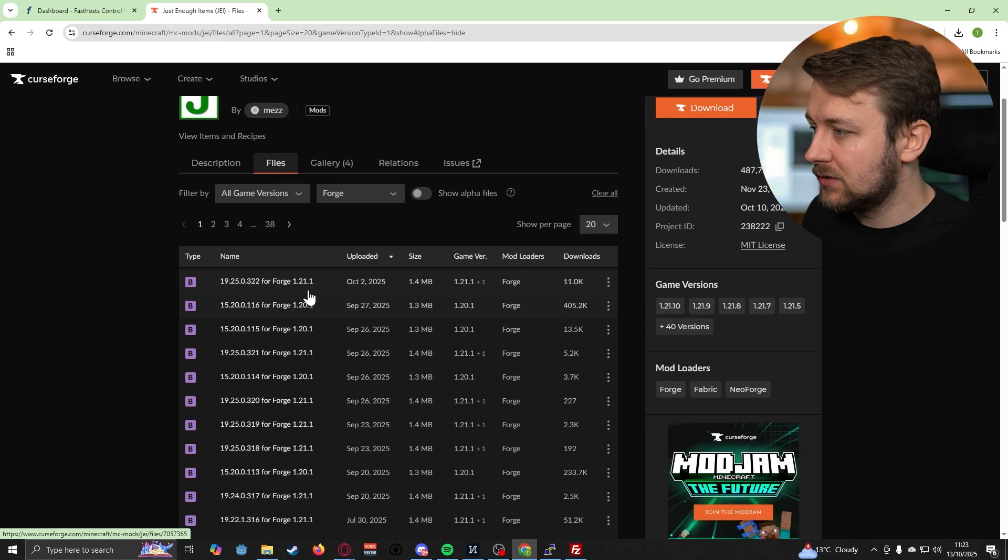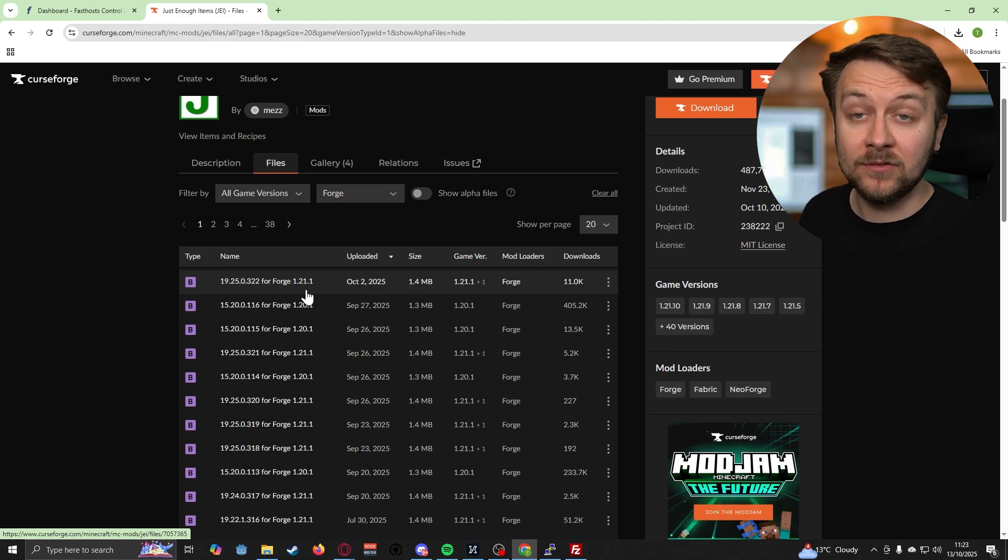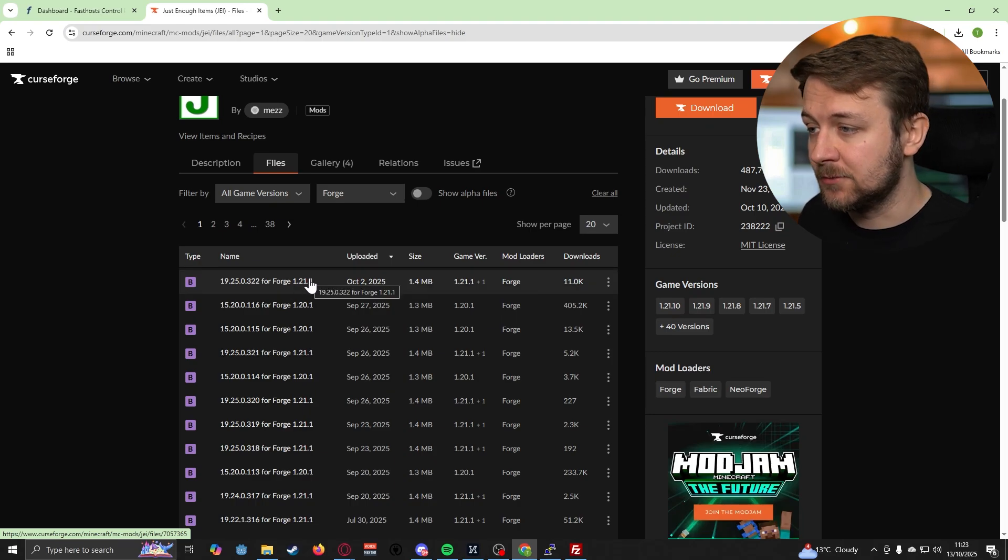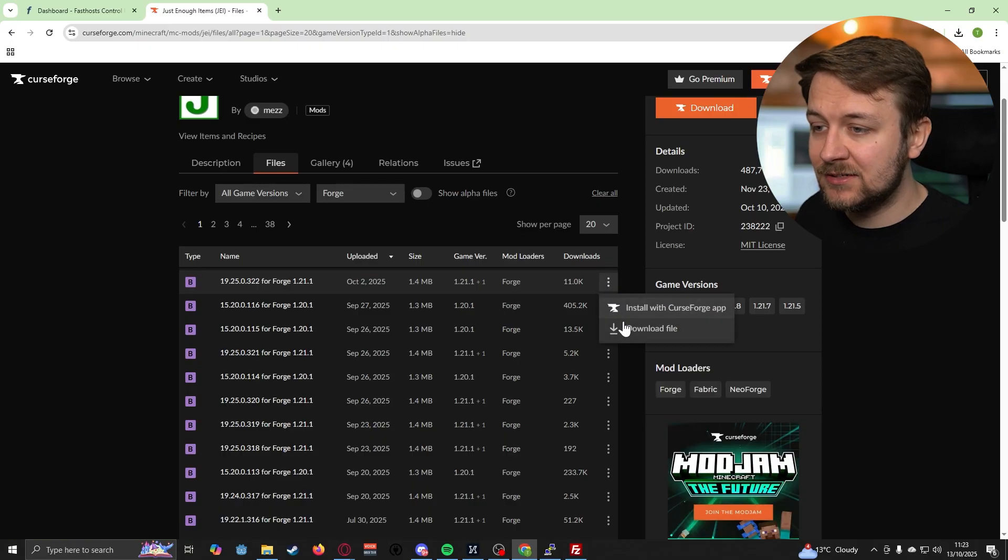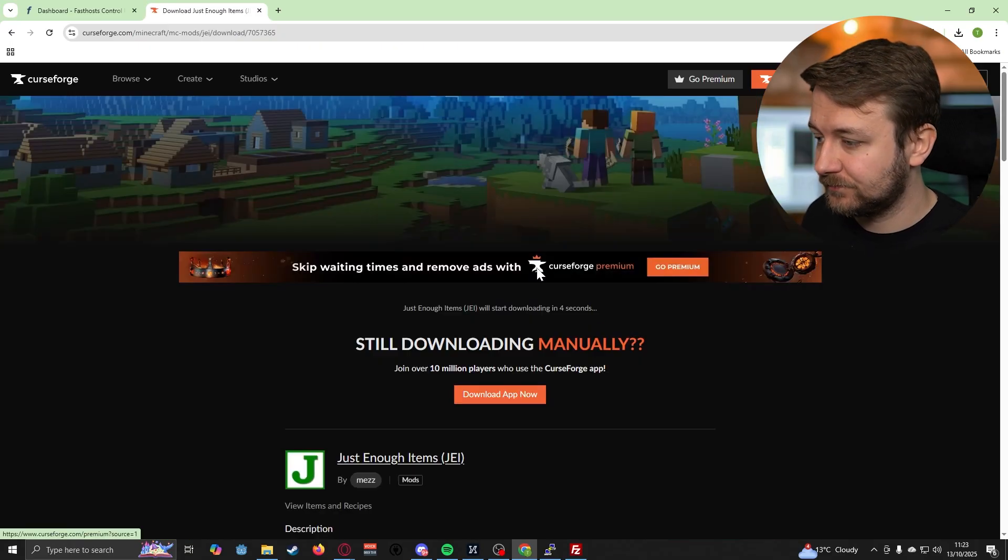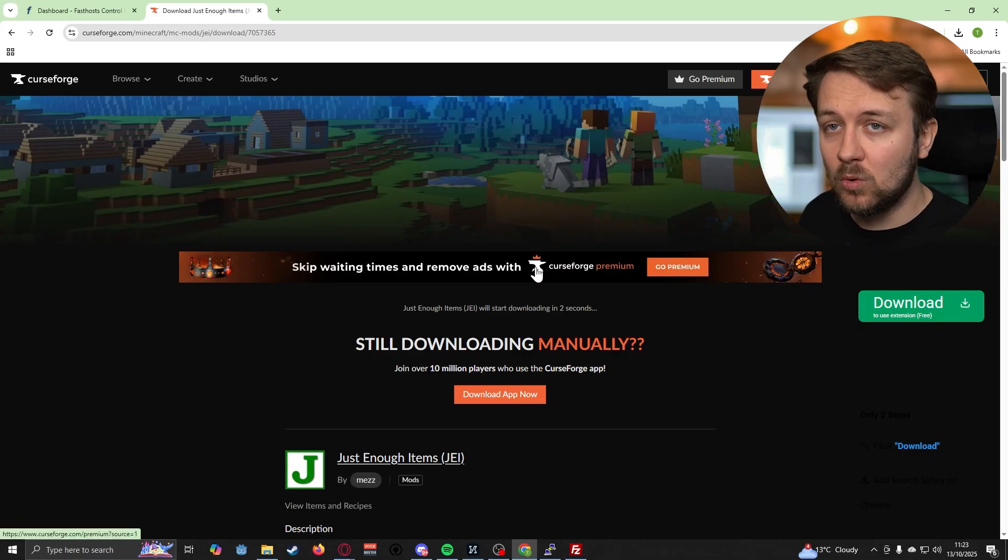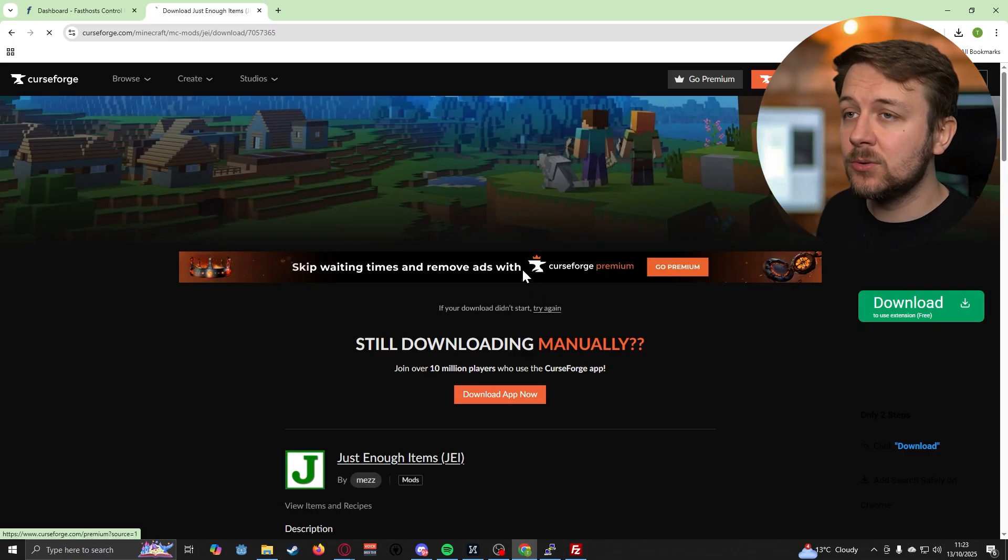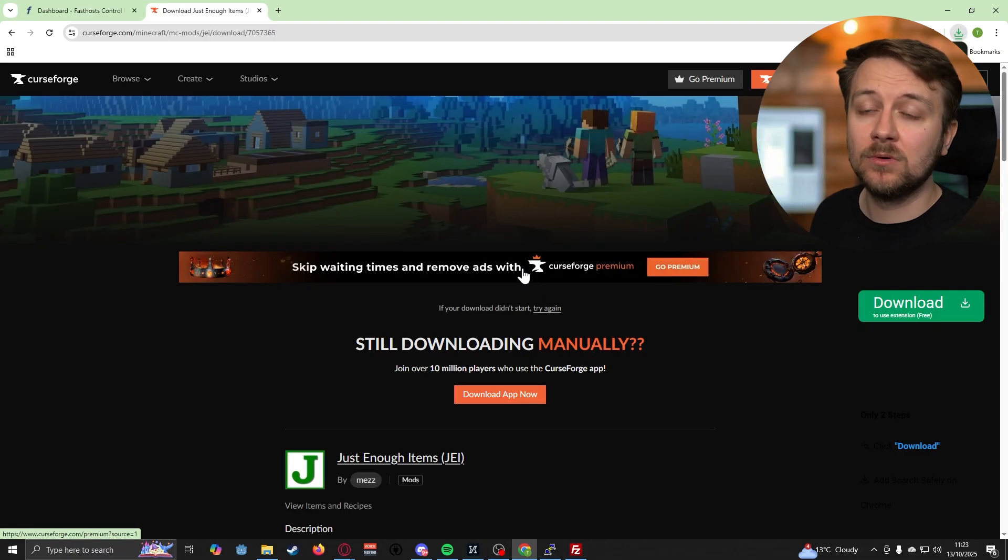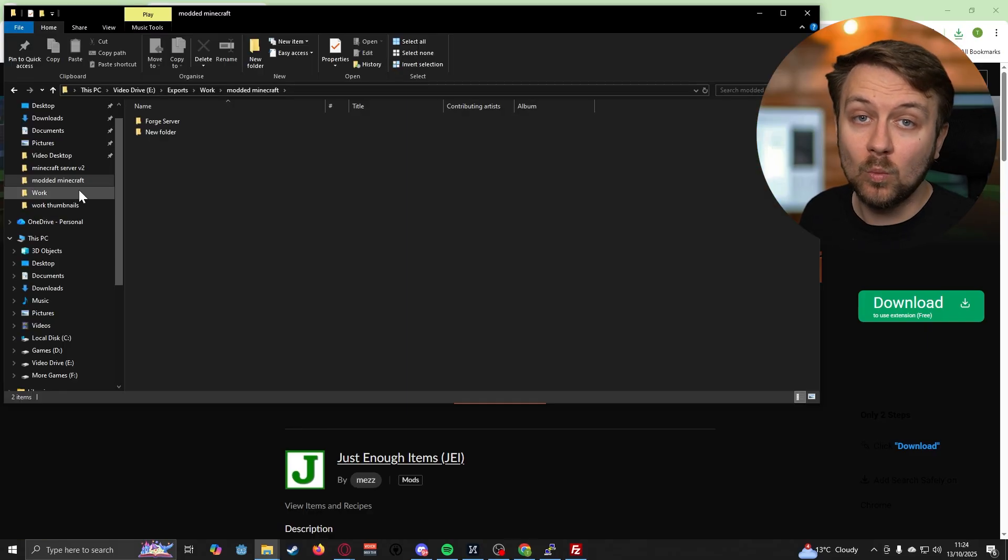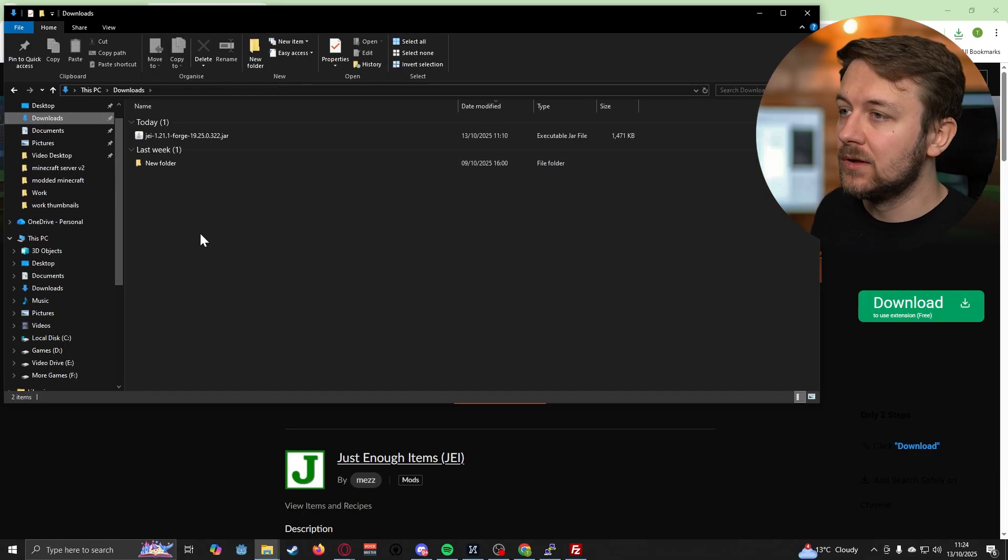The top one here is for version 1.21.1. That's the version that I'm running on my server, so I know that this is what I need. Let's go ahead and download this file. Once this file is downloaded, we're then going to move it into a folder so that we know where that mod is on our computer.